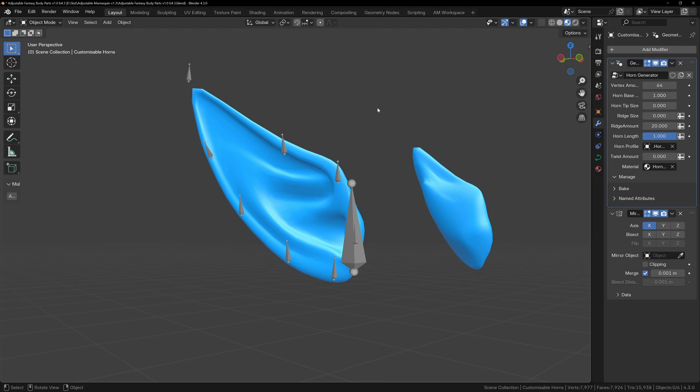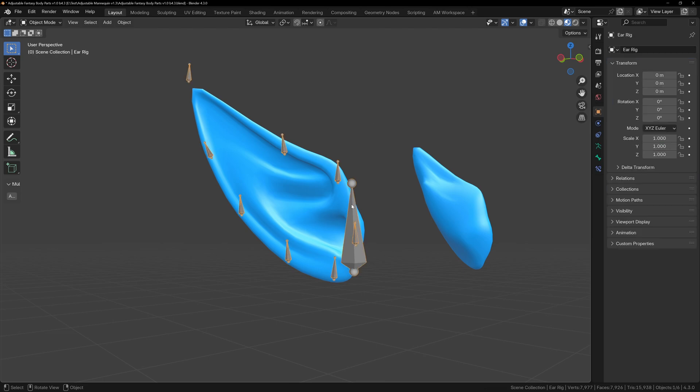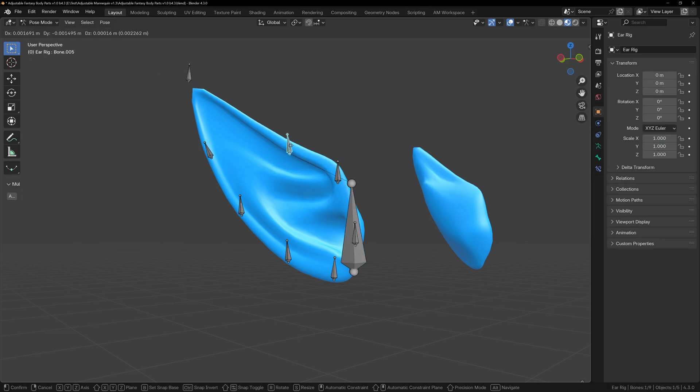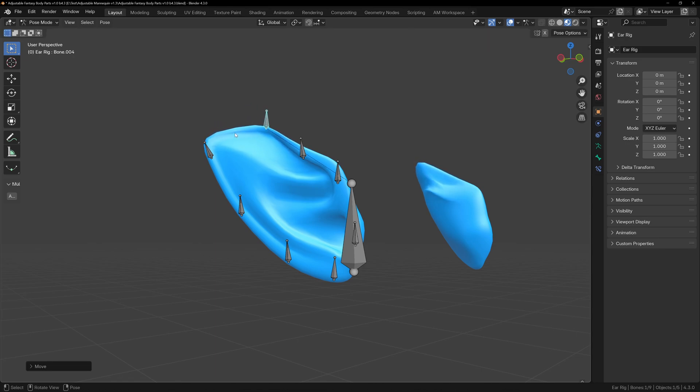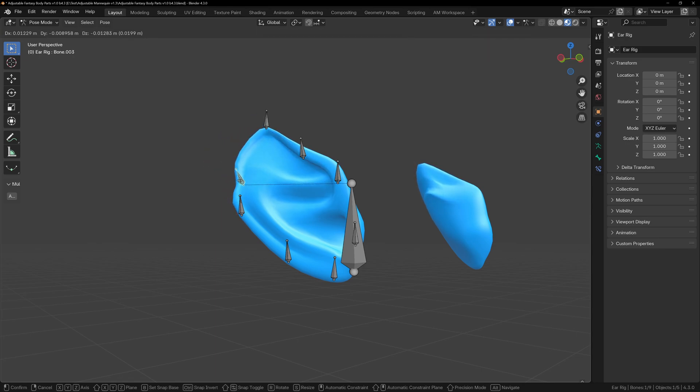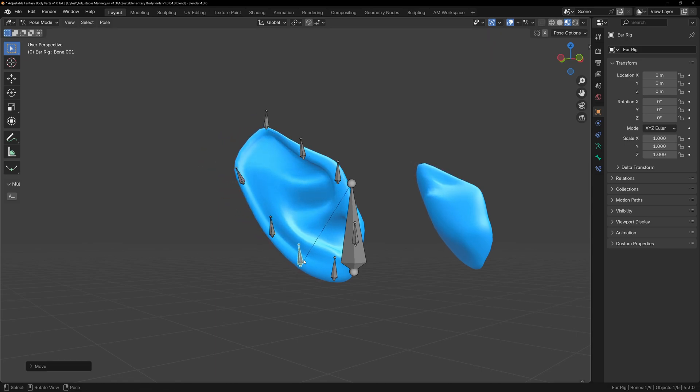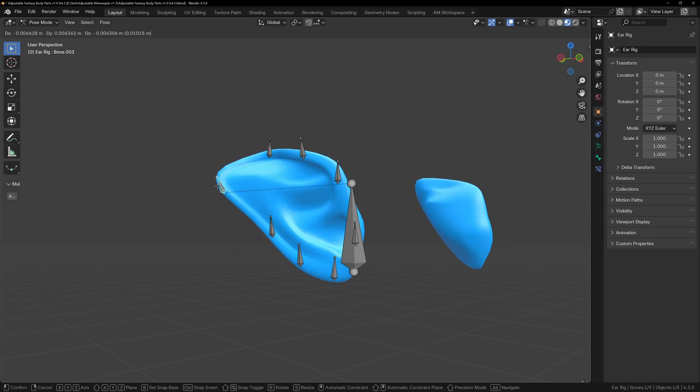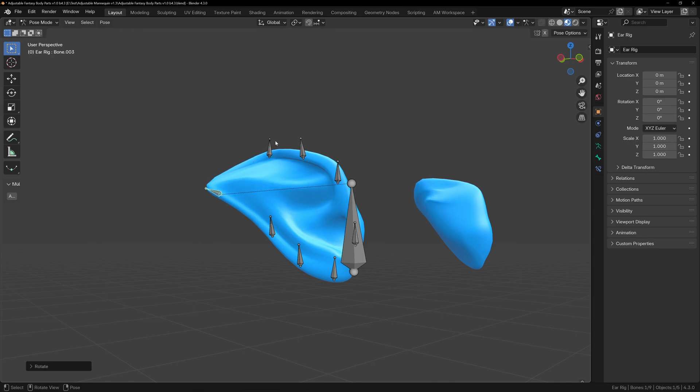The ears are made with a custom rig that allows you to push and pull the ear mesh. Select the ear rig and enter pose mode in the top left. Now you can select any of the ear bones and start moving, rotating or scaling them to create whatever ear shape you want.